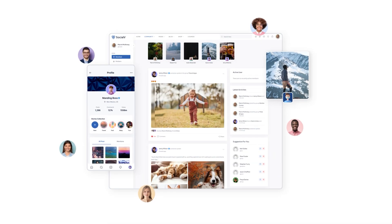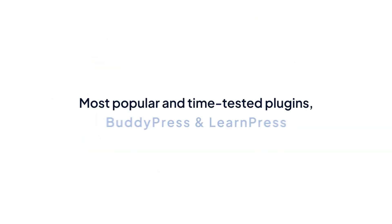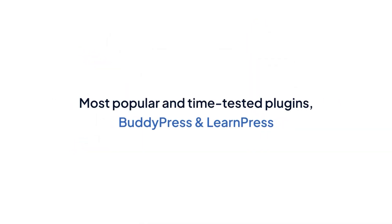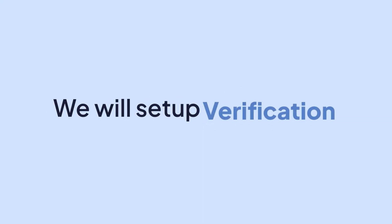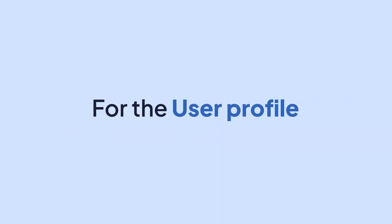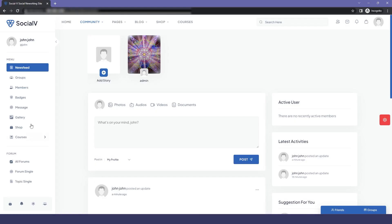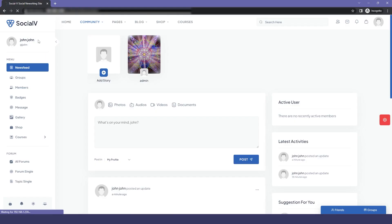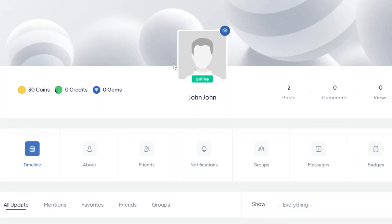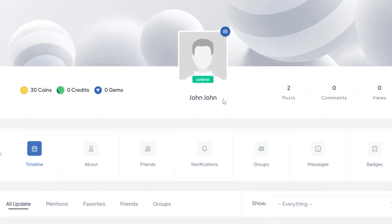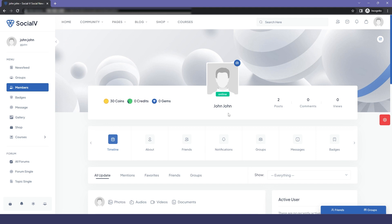Social Way is a WordPress solution based on the most popular and time-tested plugins BuddyPress and LearnPress. In this video, we will set up verification for the user profile. First, let's see the preview — here in the user profile, below the username, you can't see anything yet, but after setting up there will be a button displayed for requesting verification.